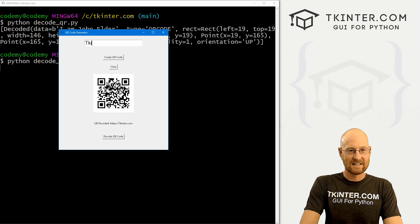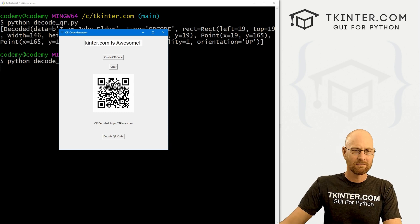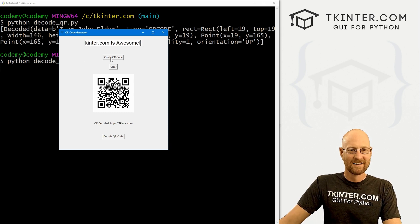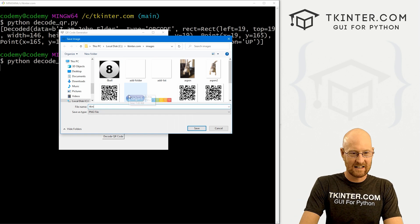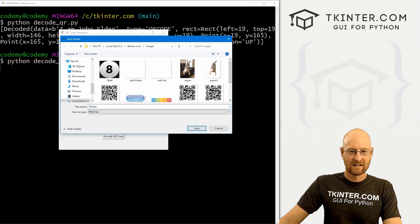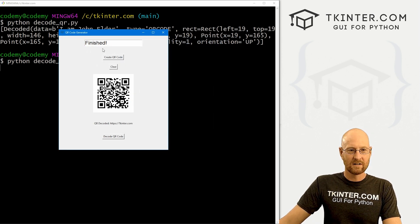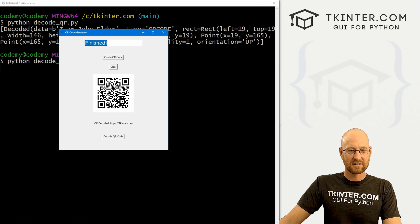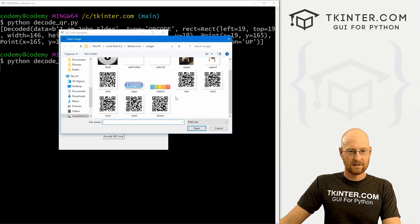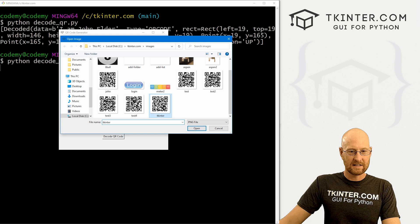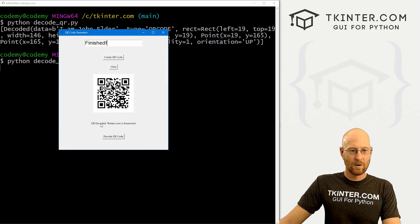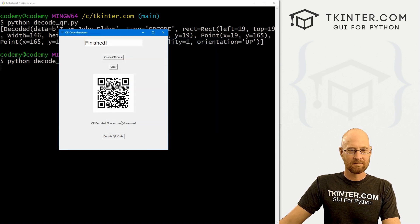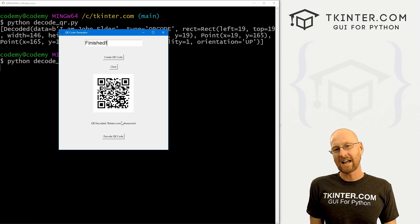So now let's go ahead and create a new one just to test this thing all the way through. And let's say tkinter.com is awesome. It is. And let's save this as tkinter. Go ahead and save it. Okay, boom, there's our new one. It's finished. Now let's try and decode that thing. So let's see, what did we call that tkinter? There it is. Boom, QR decoded tkinter is awesome. And that's all there is to it.